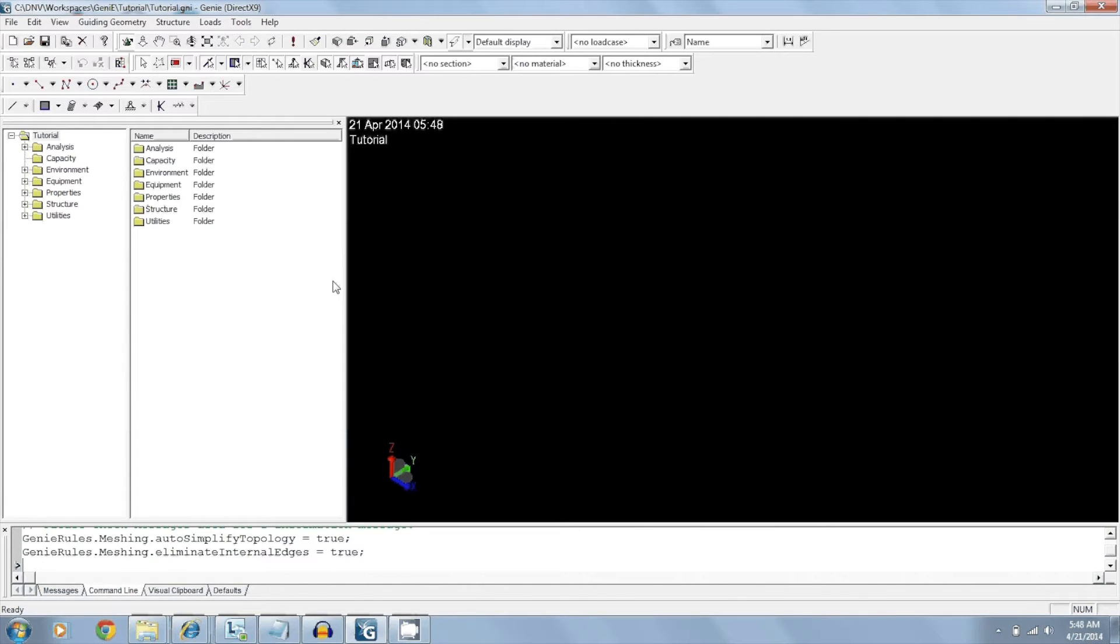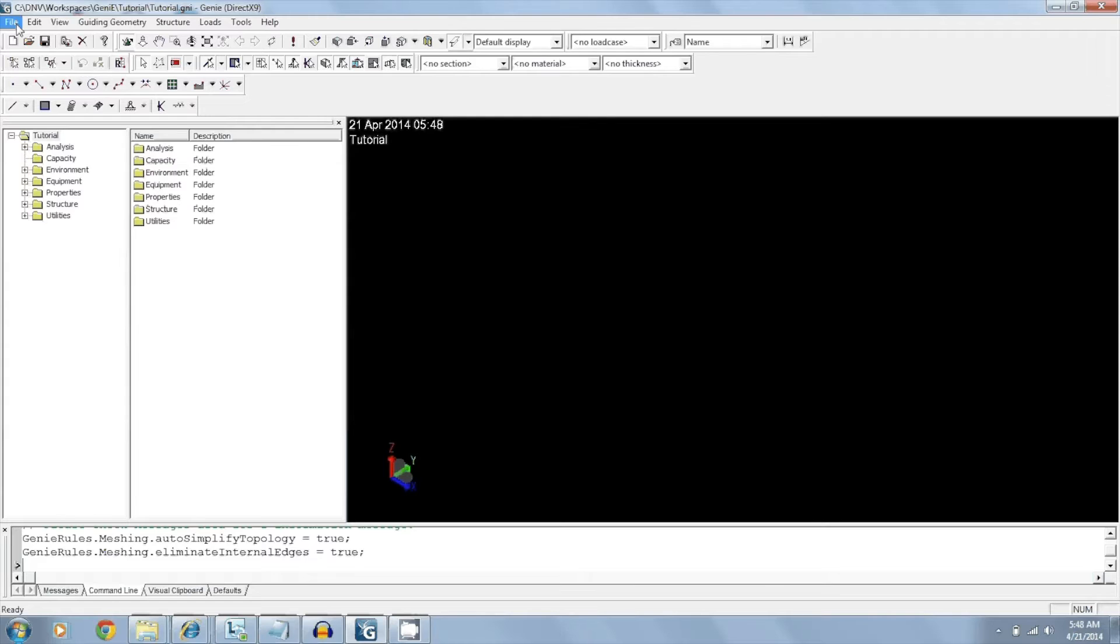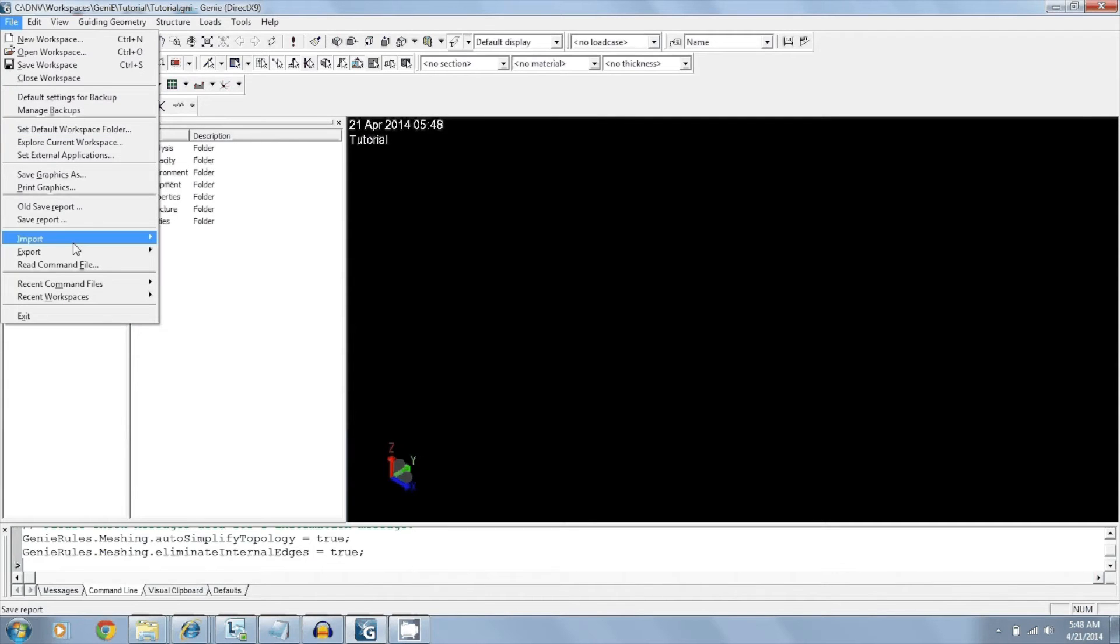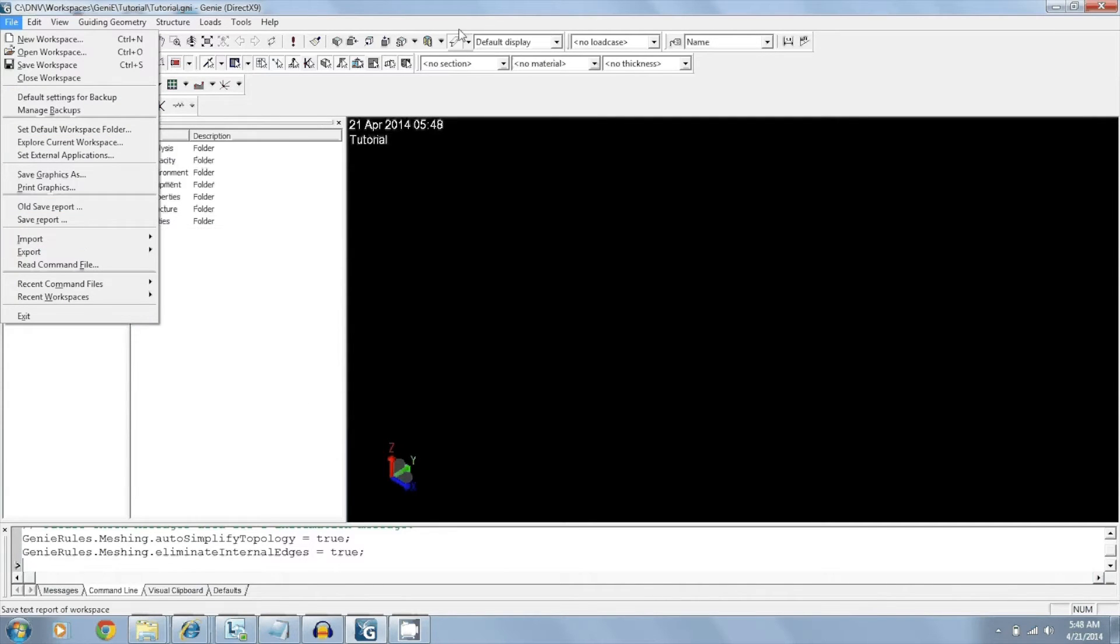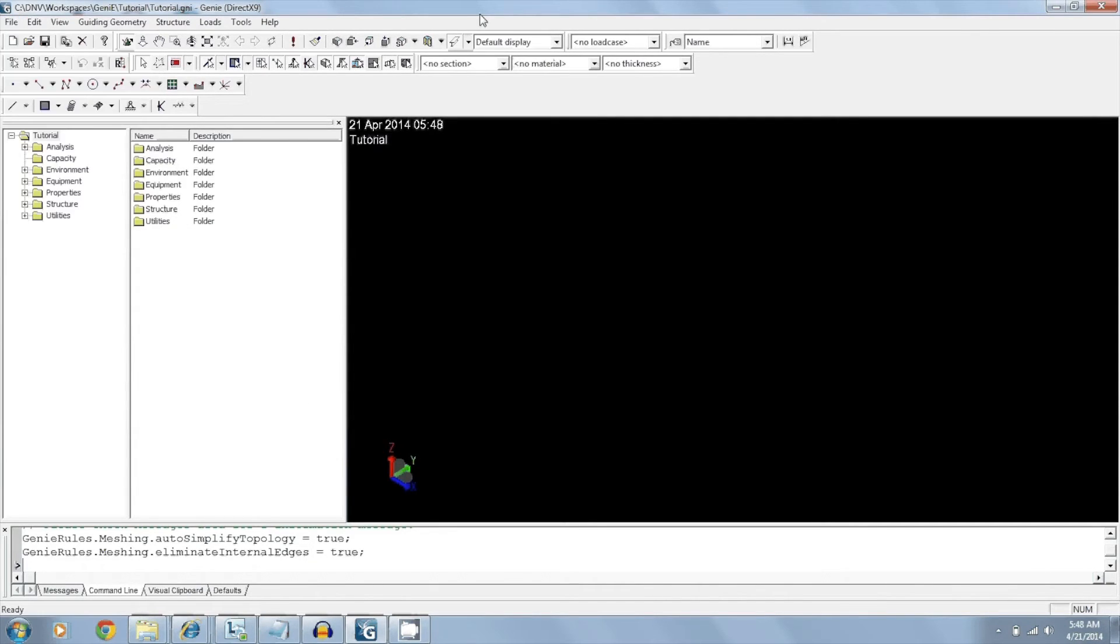Now we're inside Genie and we have two options here. We can import our members from a different file by using the import feature, or we can start from scratch. Since this is a simple structure and I'll be showing you some basic modeling techniques, we'll just start from scratch.